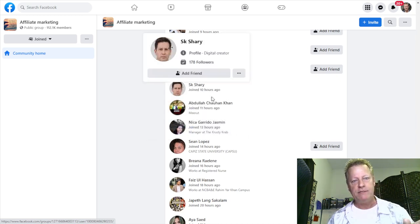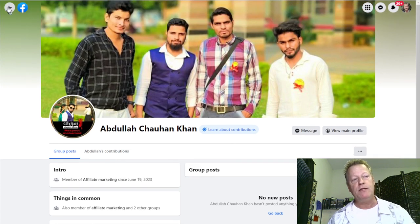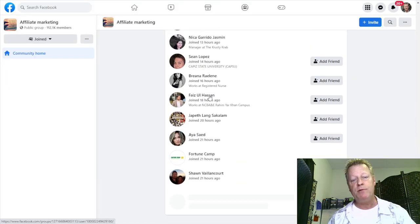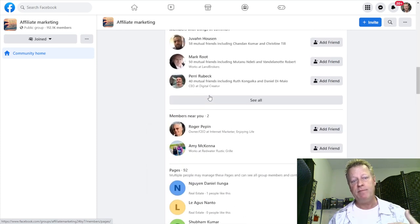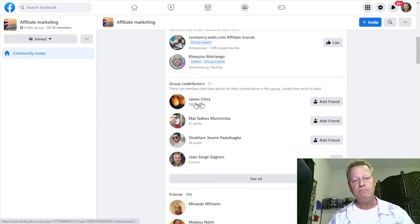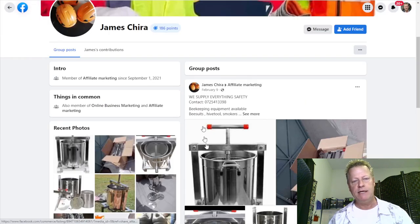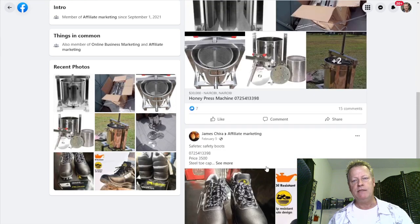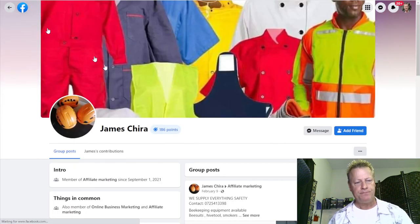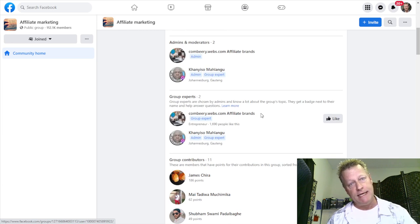If I look for somebody like Abdullah here and I look at him — he still hasn't posted. So this is the thing: you can go through each of these people and see who is active by seeing what they posted. If I go to 'group contributors' there's a good list right here. Facebook has this points thing, so I click on one and I can see he's got posts here — he's posting things, he's selling boots or something.